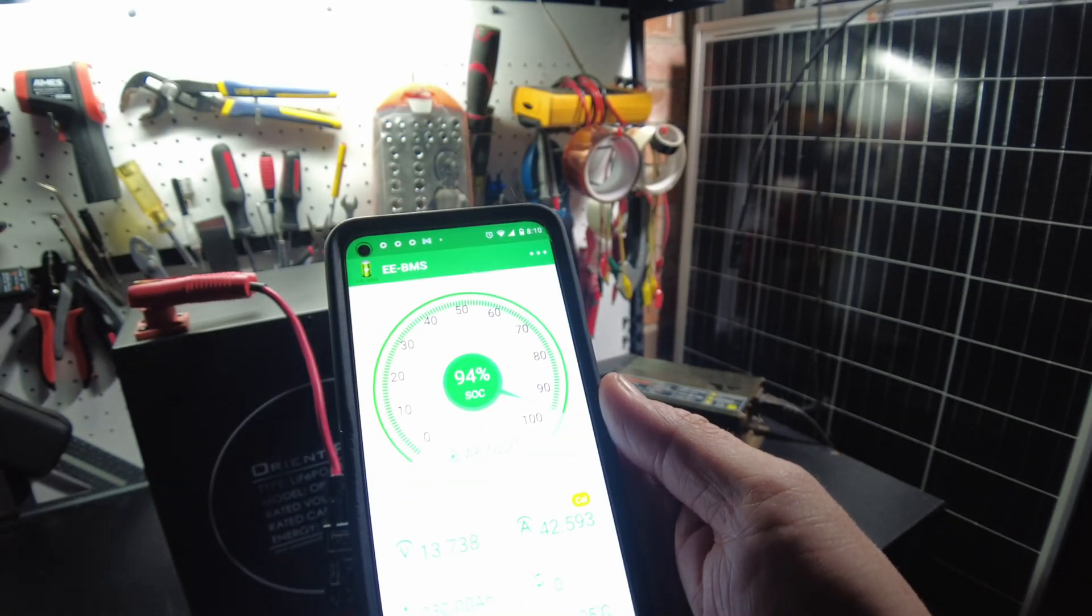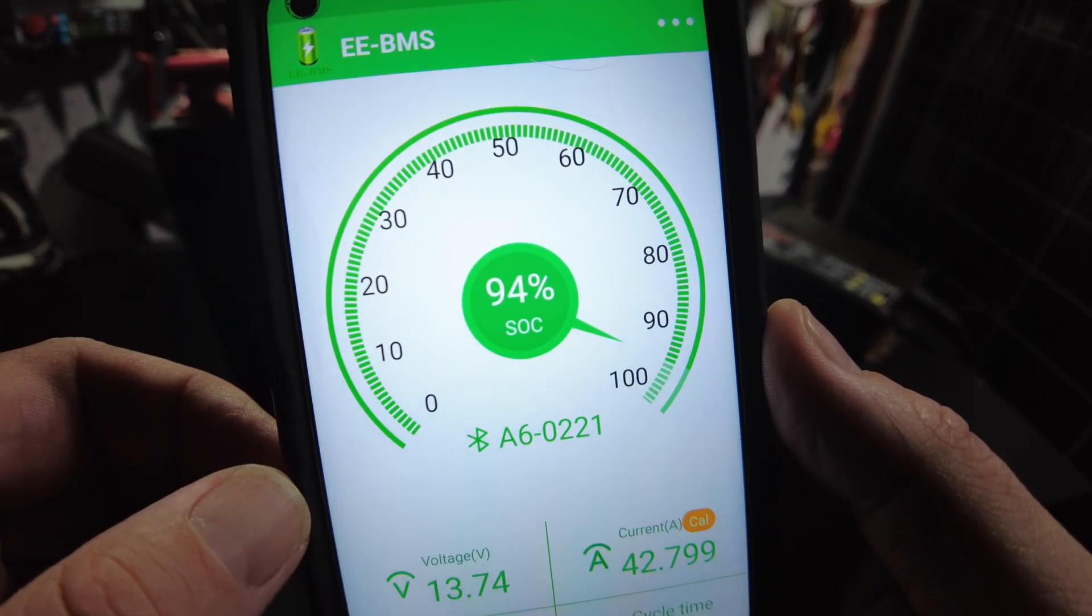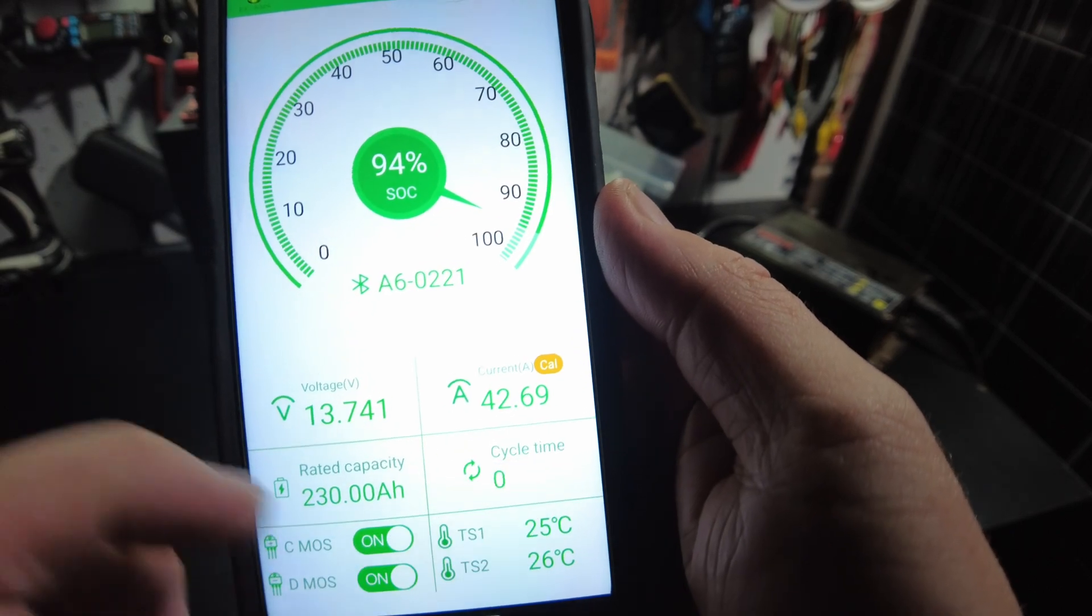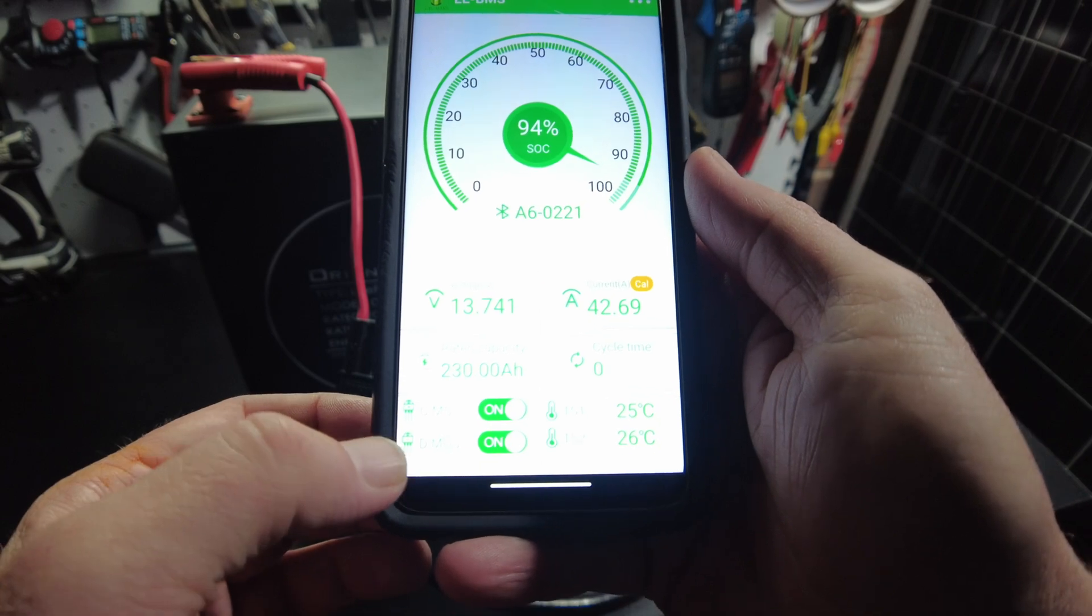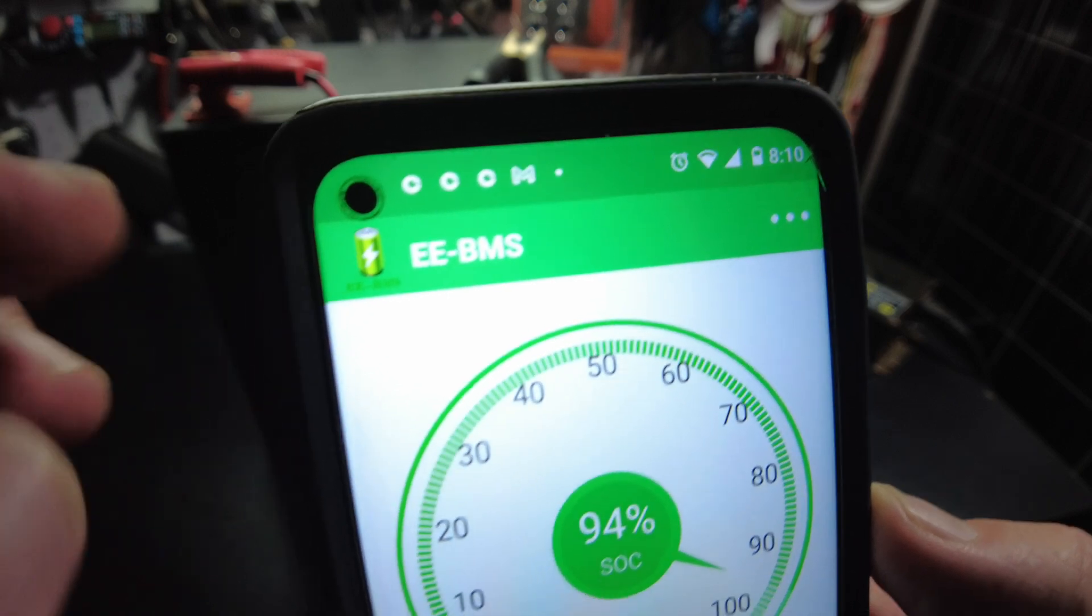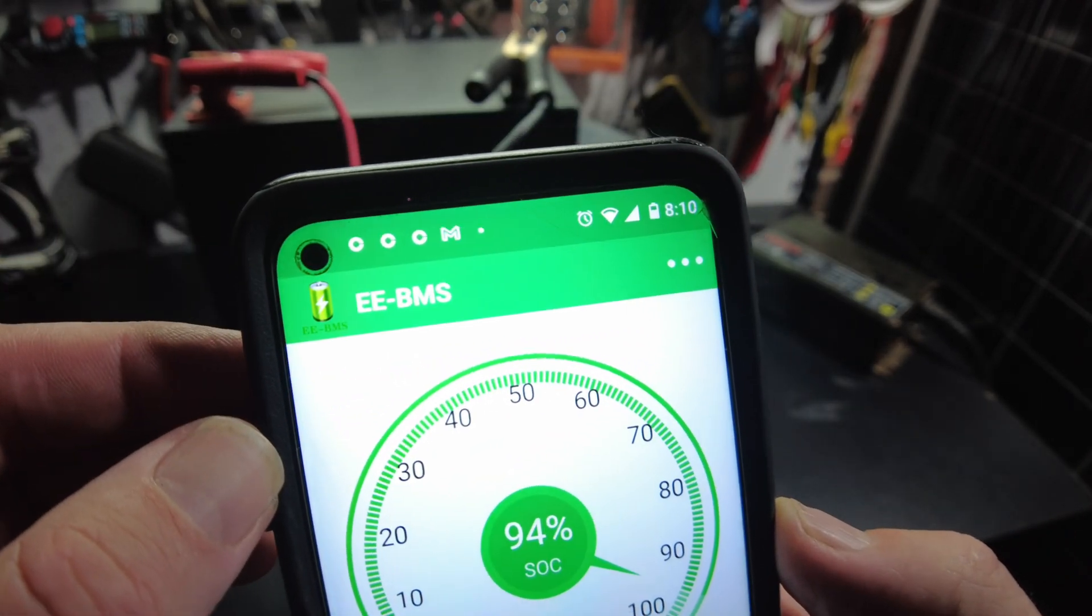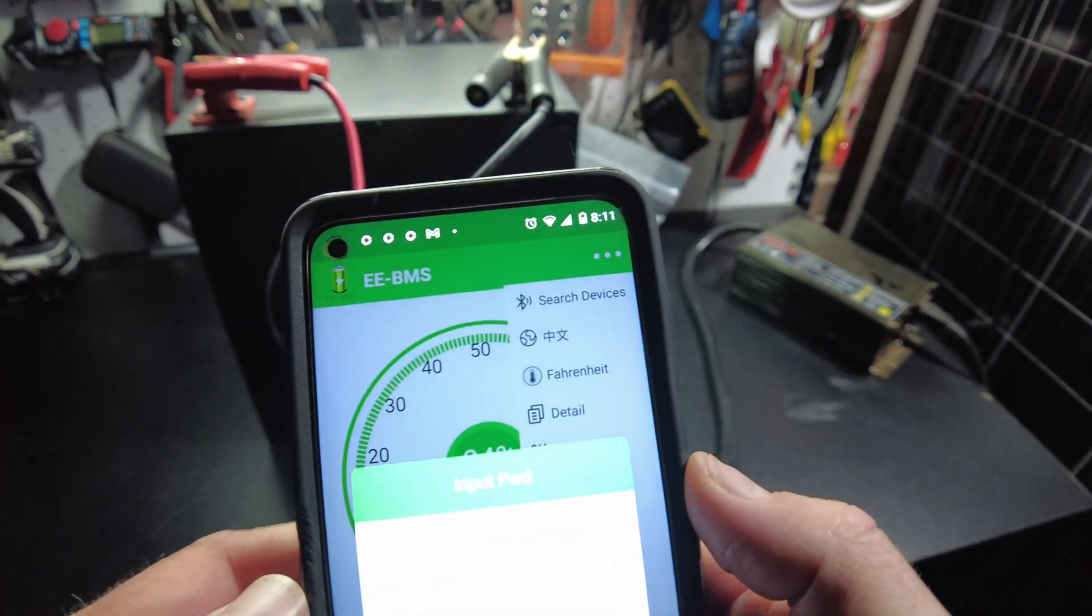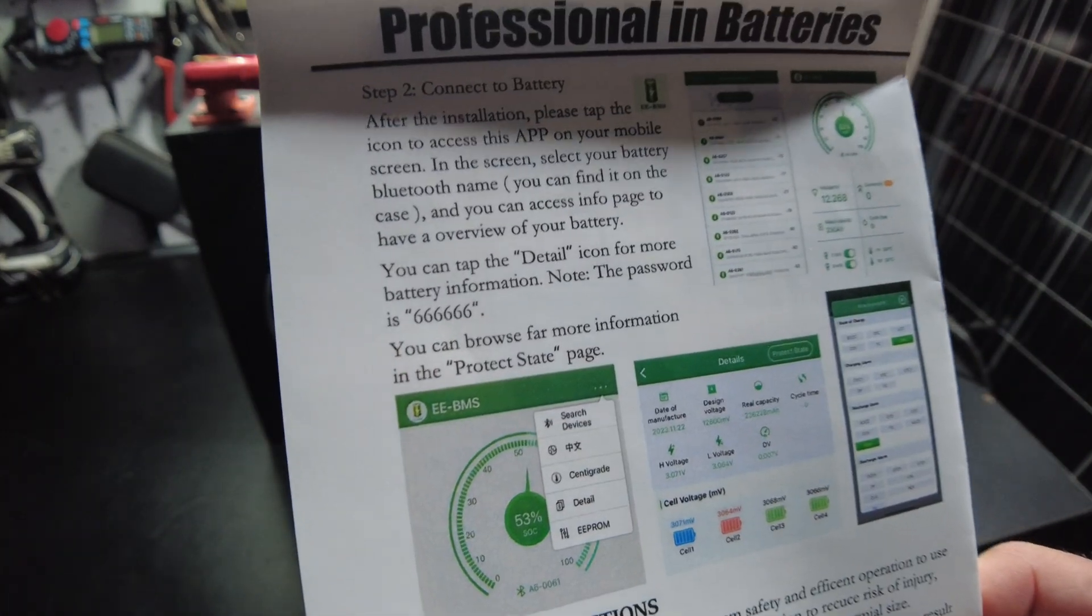All right, so it shows we're at 94 percent state of charge, shows our voltage, shows our current. We're an EE Dash BMS and there's a detail, so we got to enter a password. I think it says here, okay.